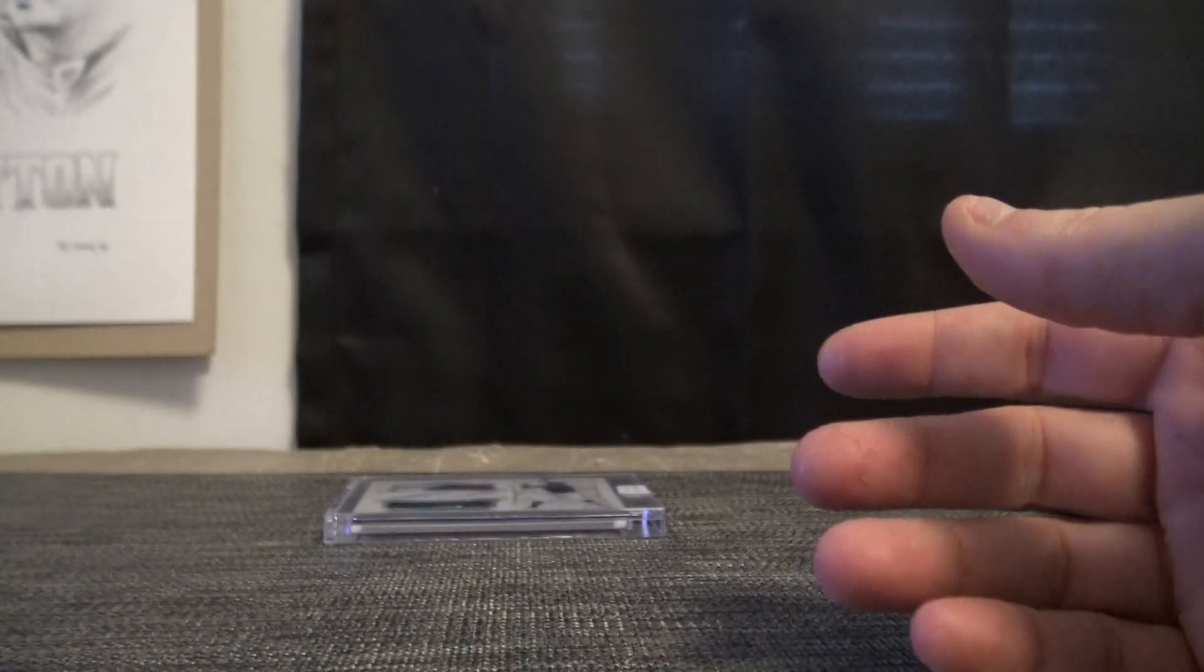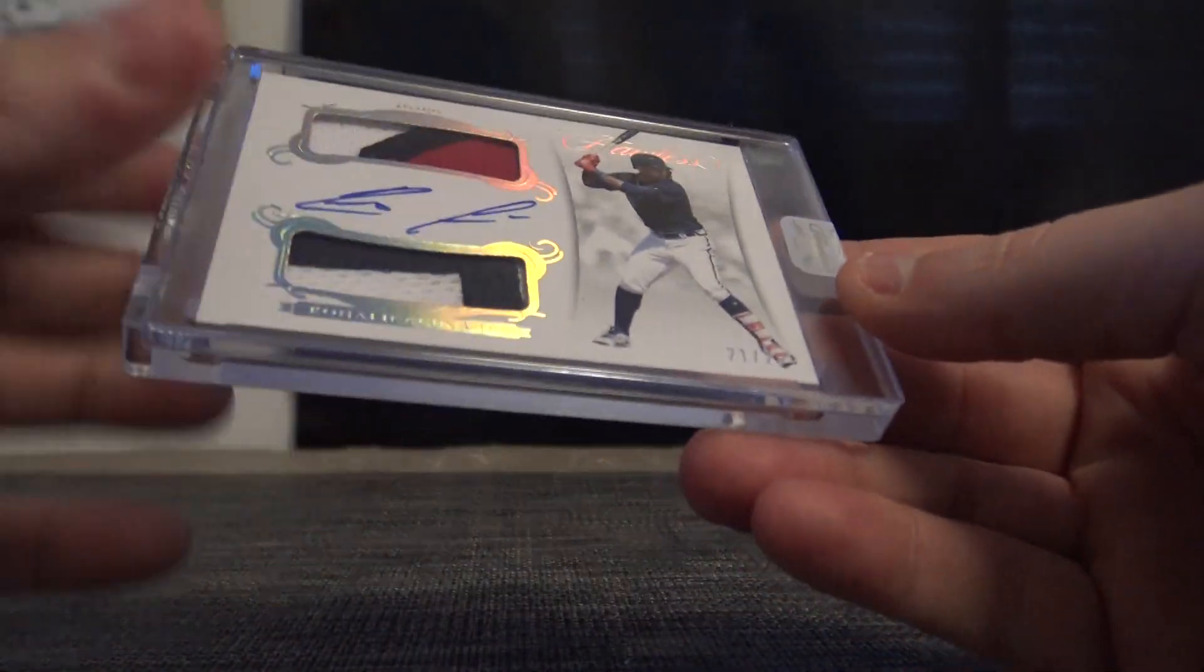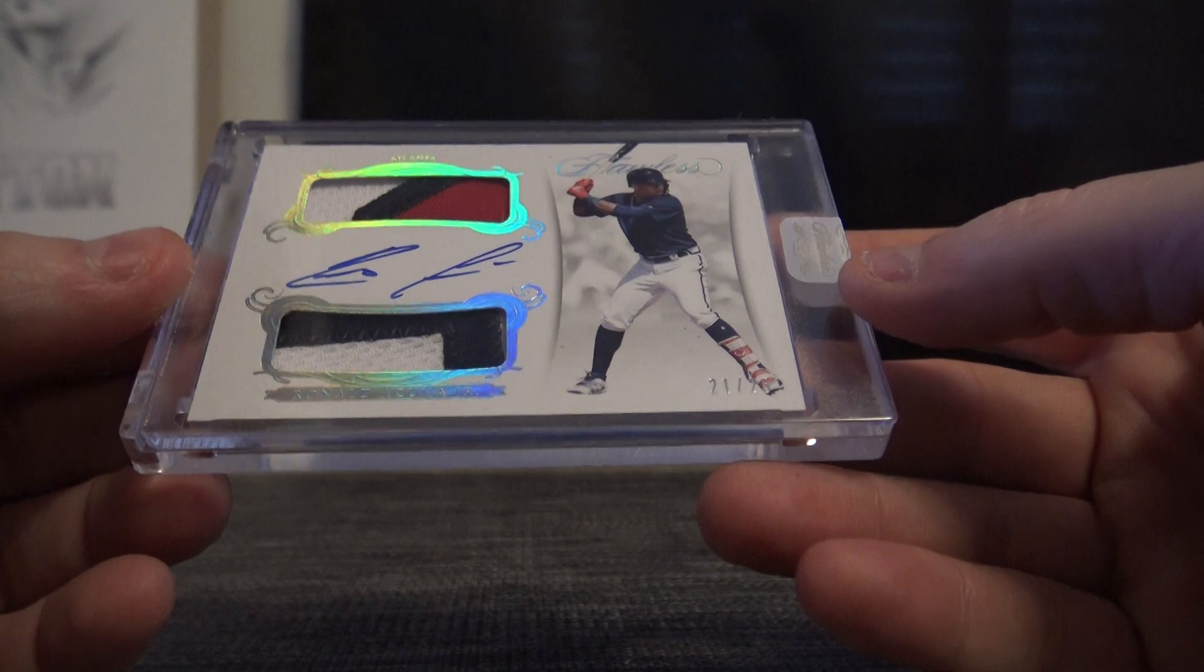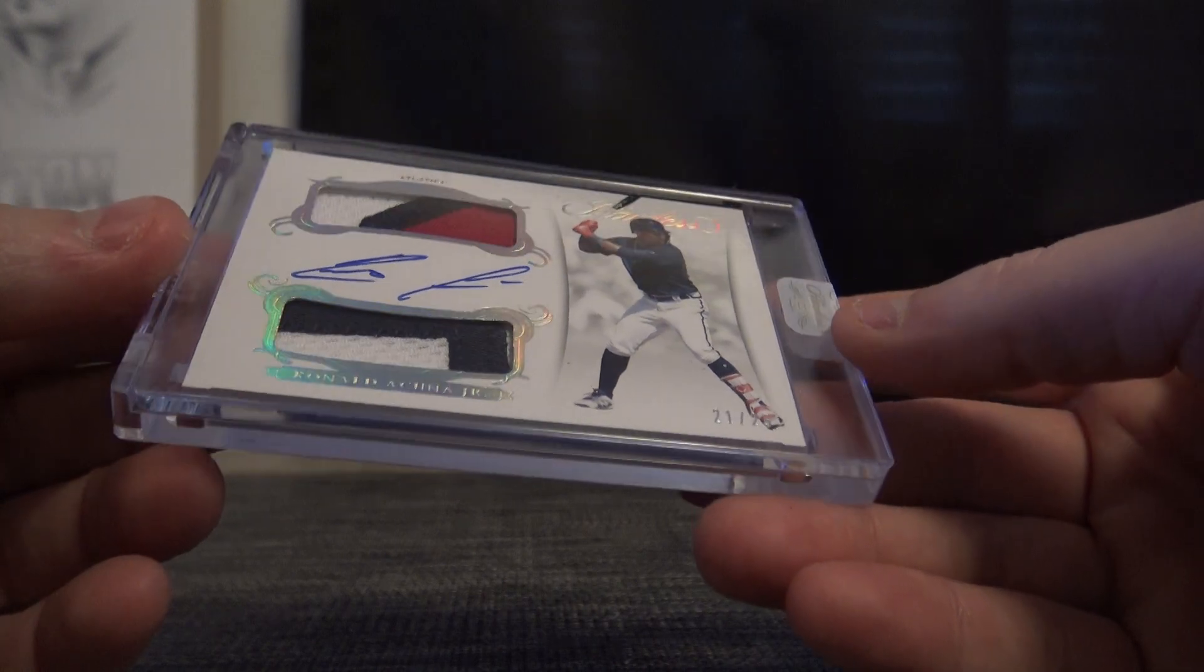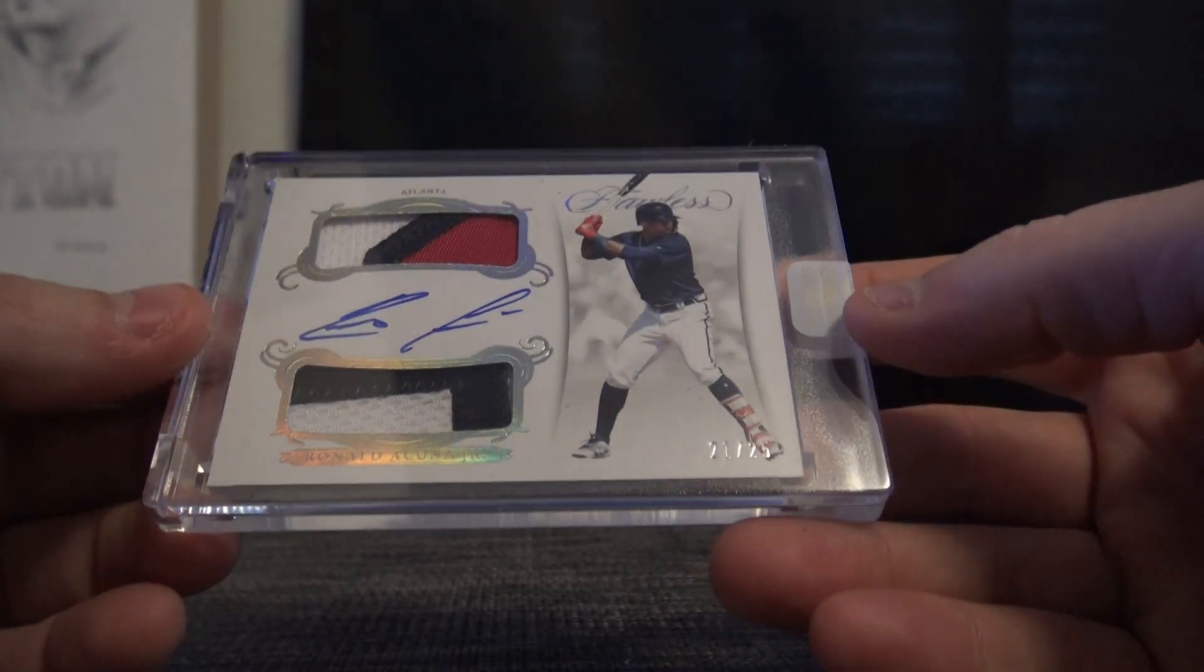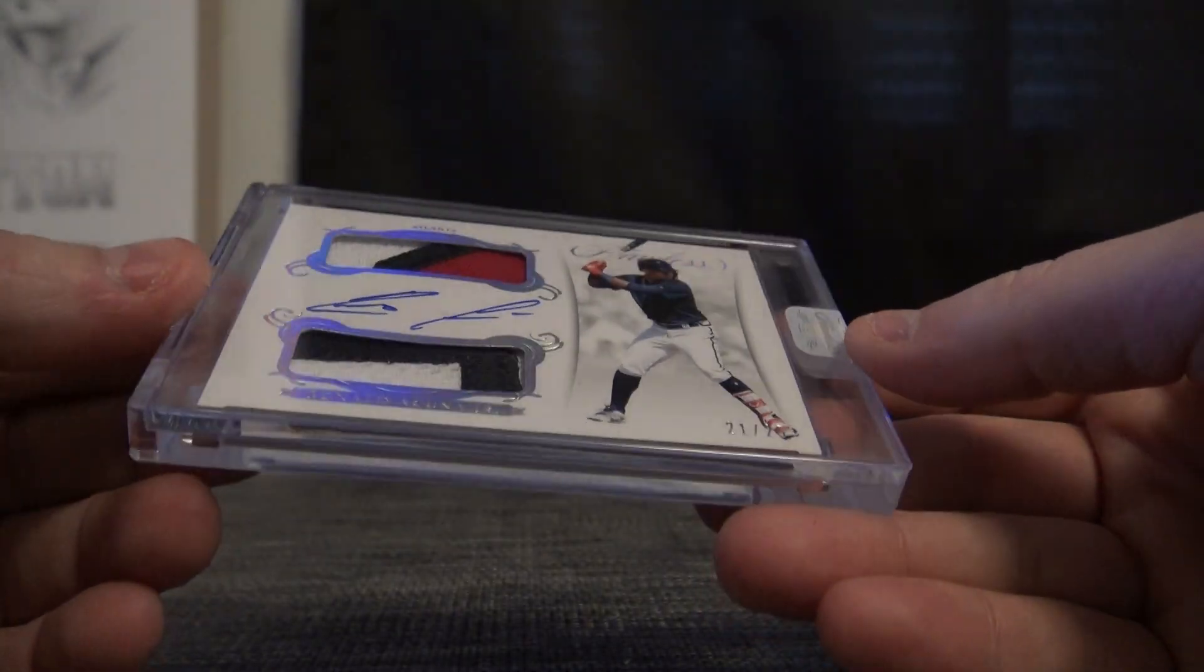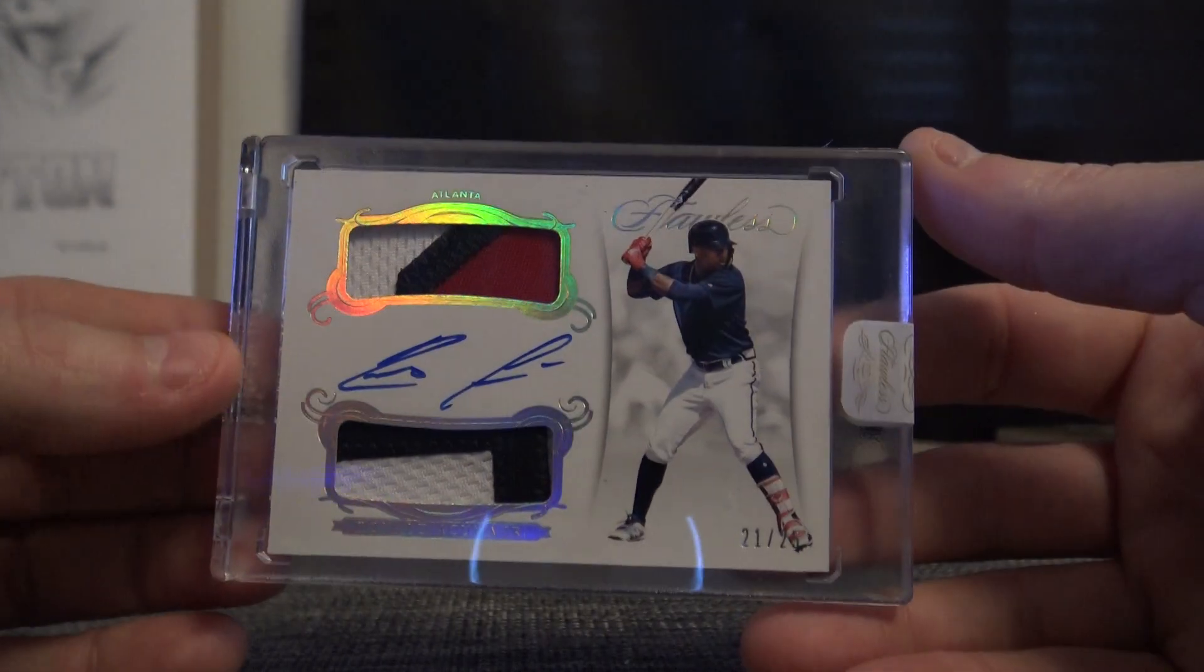Three twenty. And the last one. Ronald Acuna. Ronald Acuna. Rookie dual patch patch auto. Twenty-one of twenty-five.